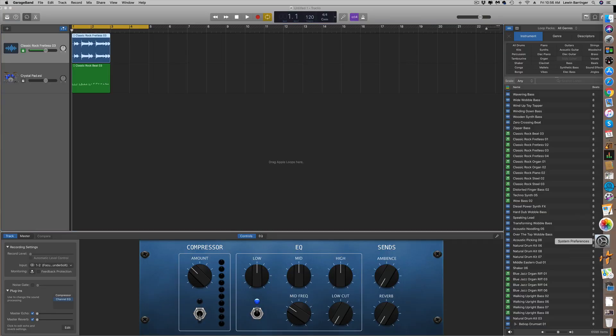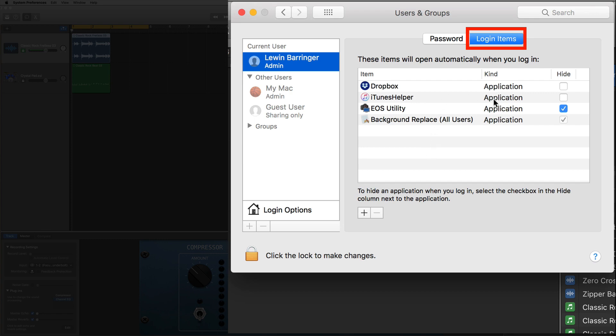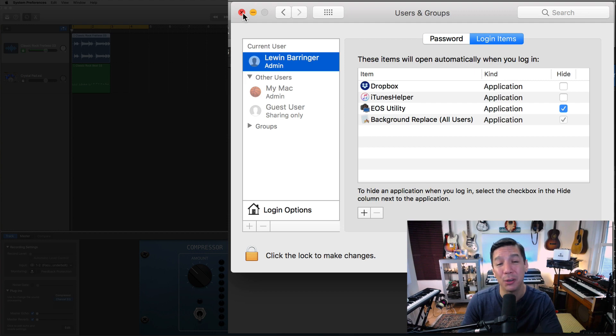The last thing is login items that might be running in the background. A lot of what slows down your computer are background applications doing things while you're not even using them. Go to System Preferences, then Users and Groups, and check your login items. I literally have only one thing running on startup — the EOS application I use for recording videos. Everything else is turned off, and if I want them I manually turn them on. Make sure you don't have a lot of stuff running in your login items, as that will make your computer run faster in general.